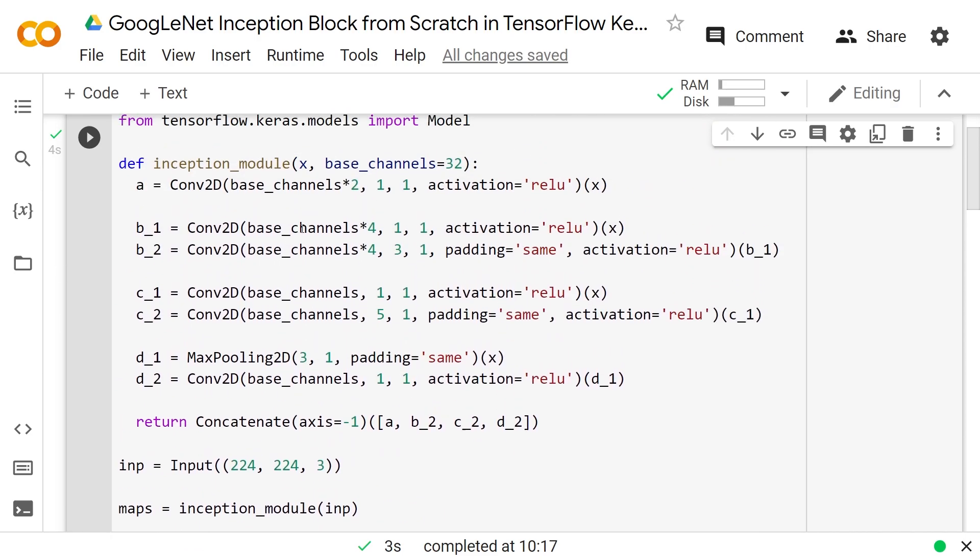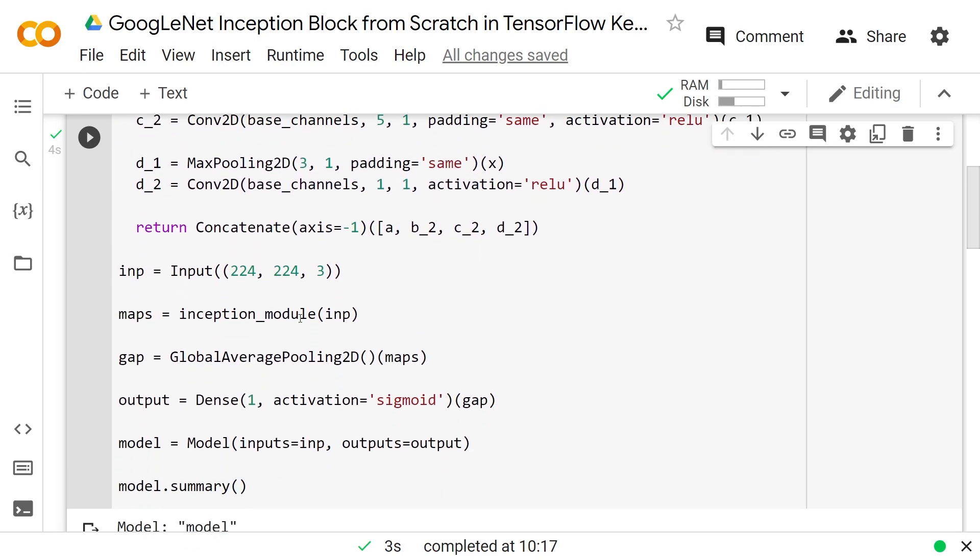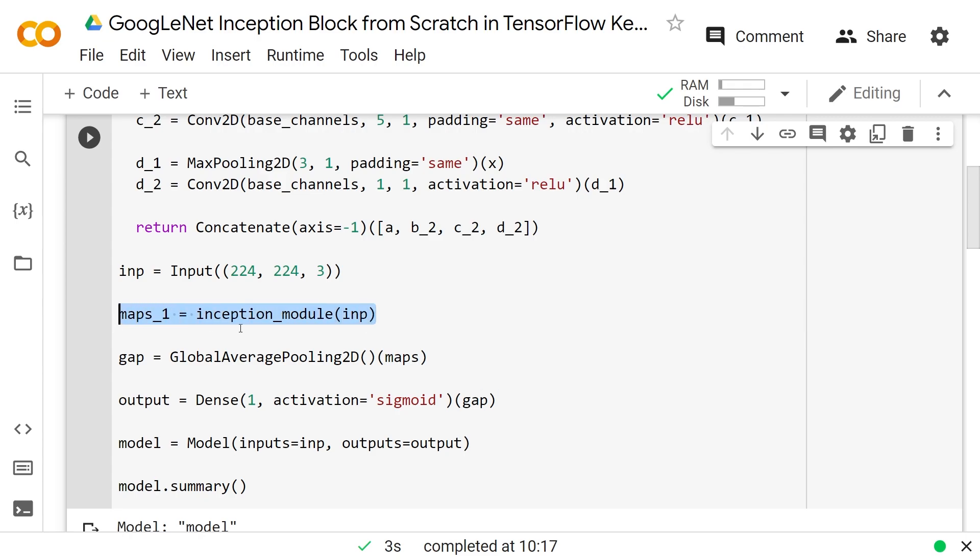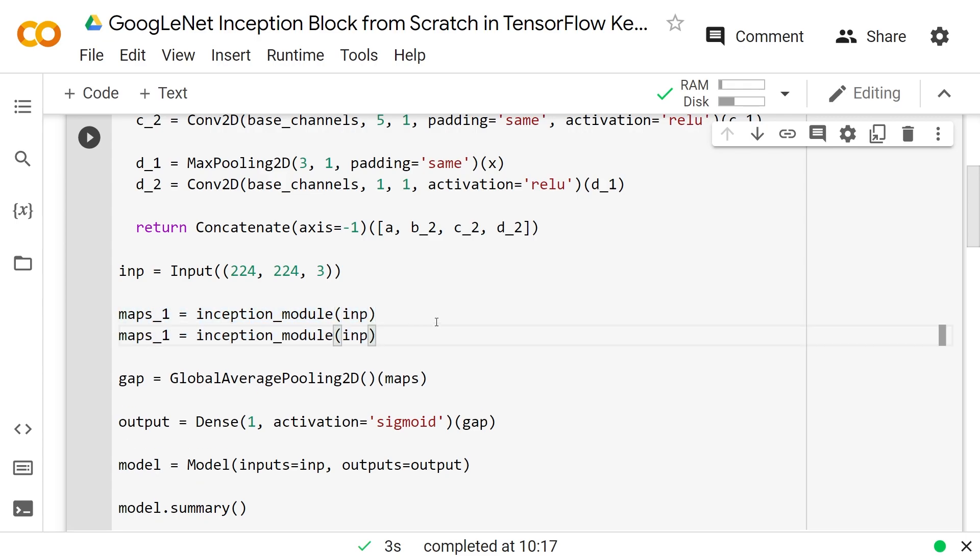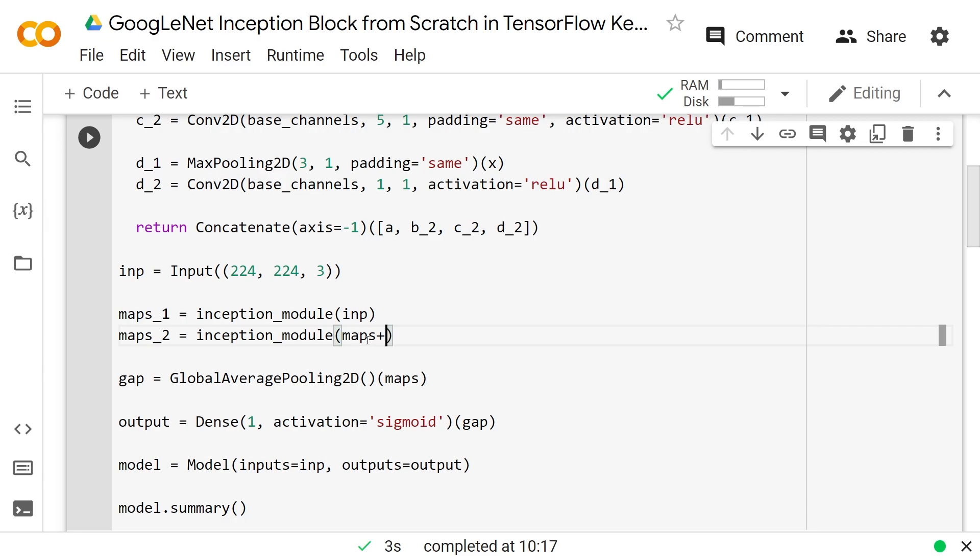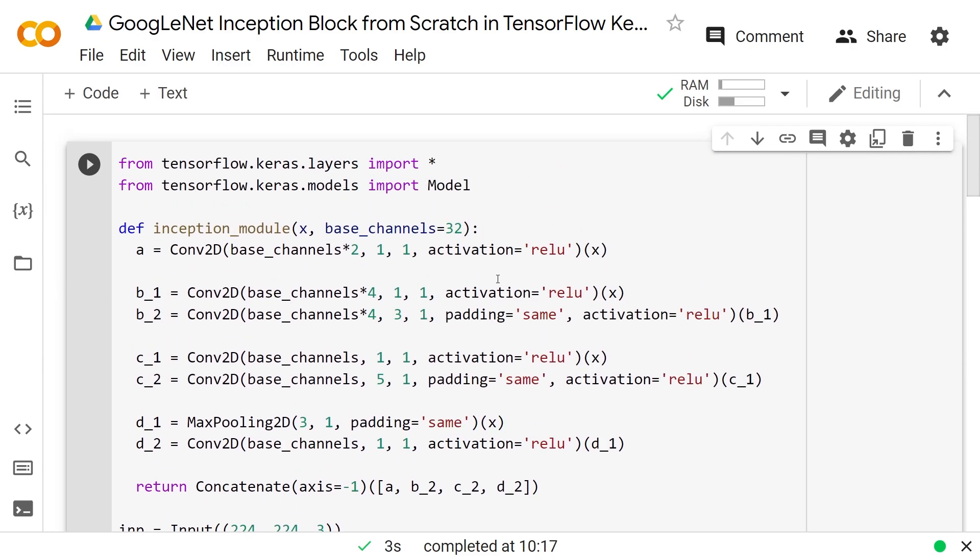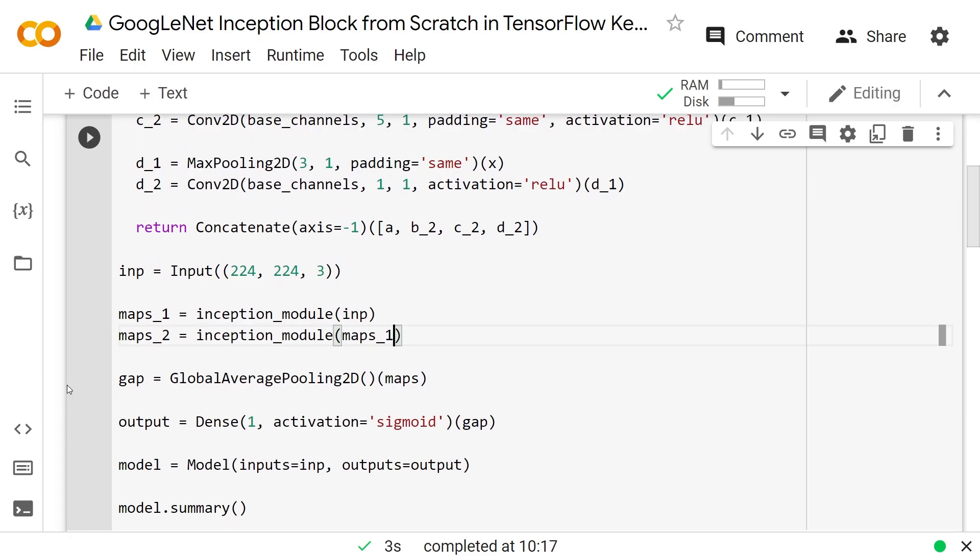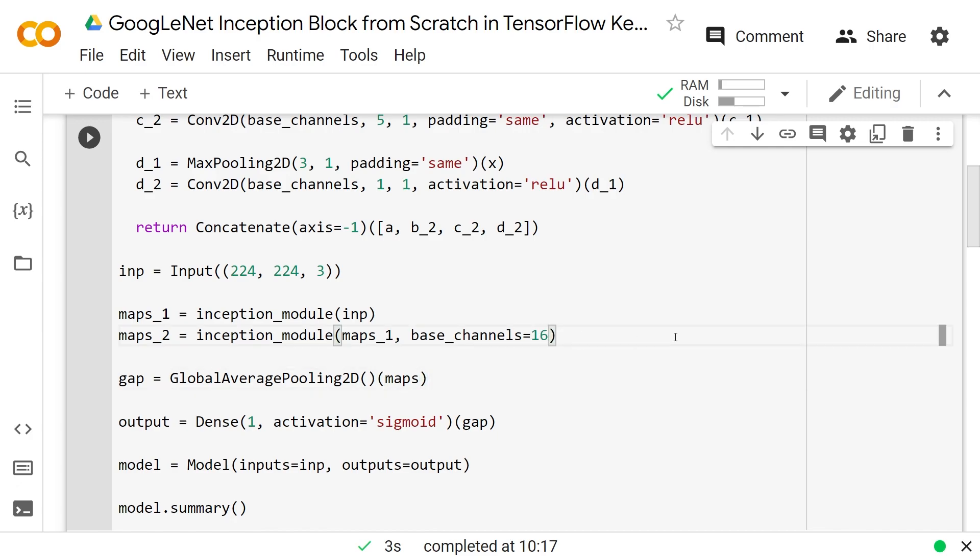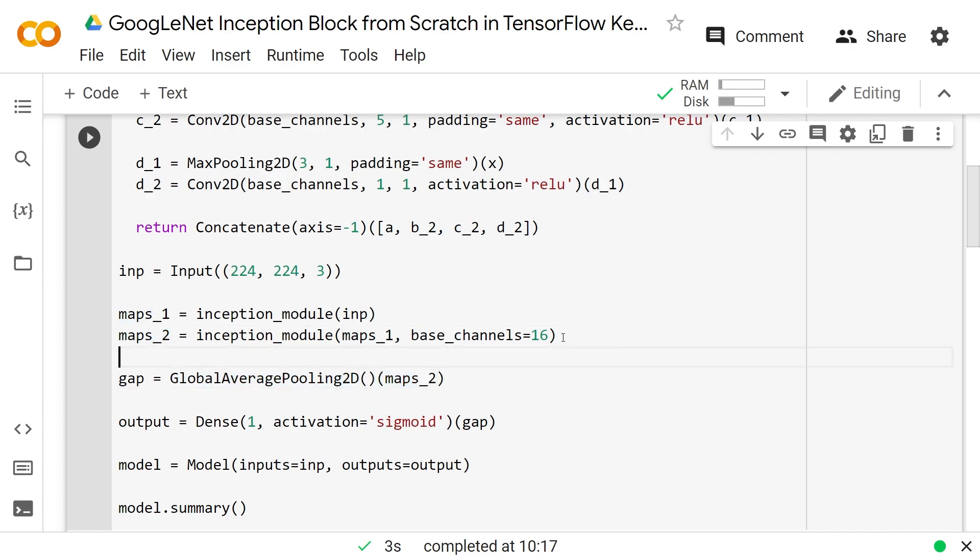I do want to show you that this thing, we created this nice function here so that you could create multiple inception blocks. And so we'll say here instead maps1 is inception_module of the input, but then say maps2. So just pass the output of the maps1 into there and it's going to do the same thing. But we could change the base_channels as well. And so you could say base_channels is equal to 16 instead, a little bit smaller. And it's going to keep the same height and width.